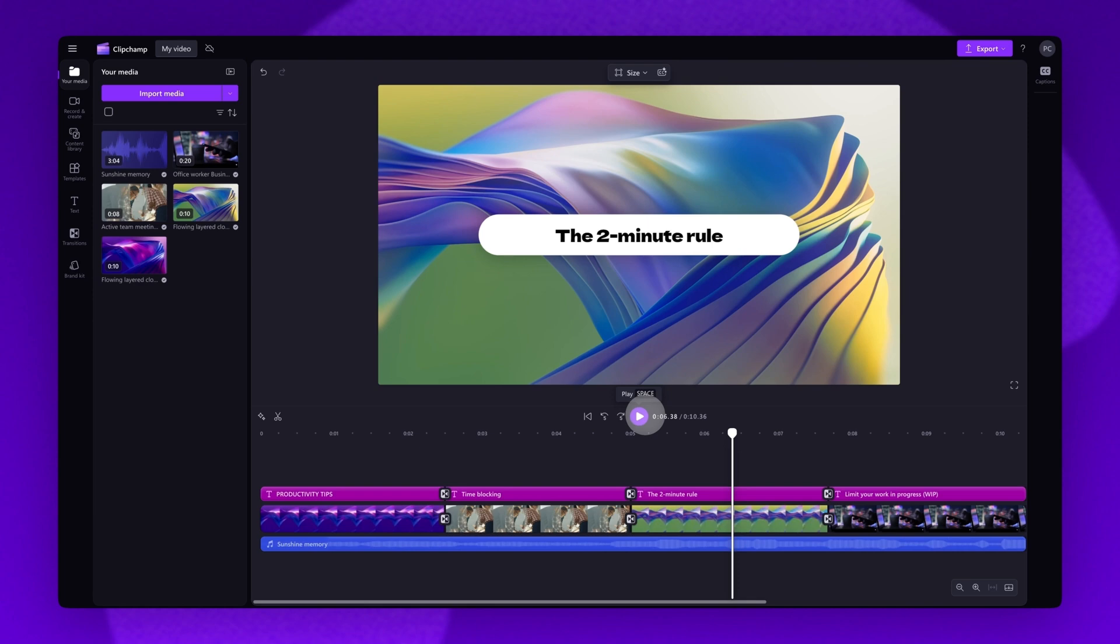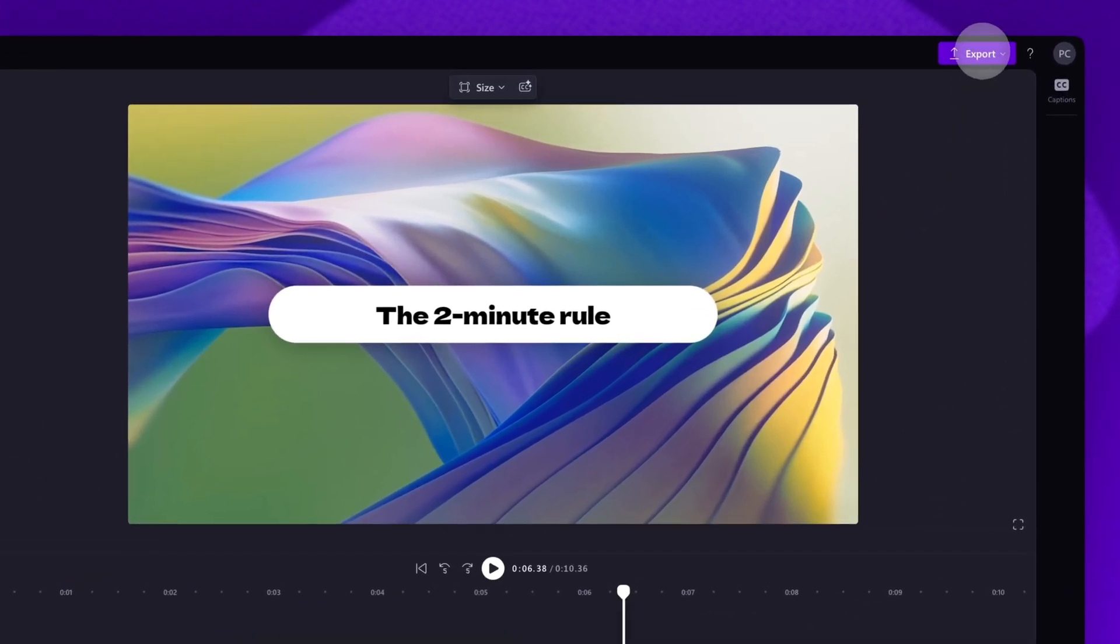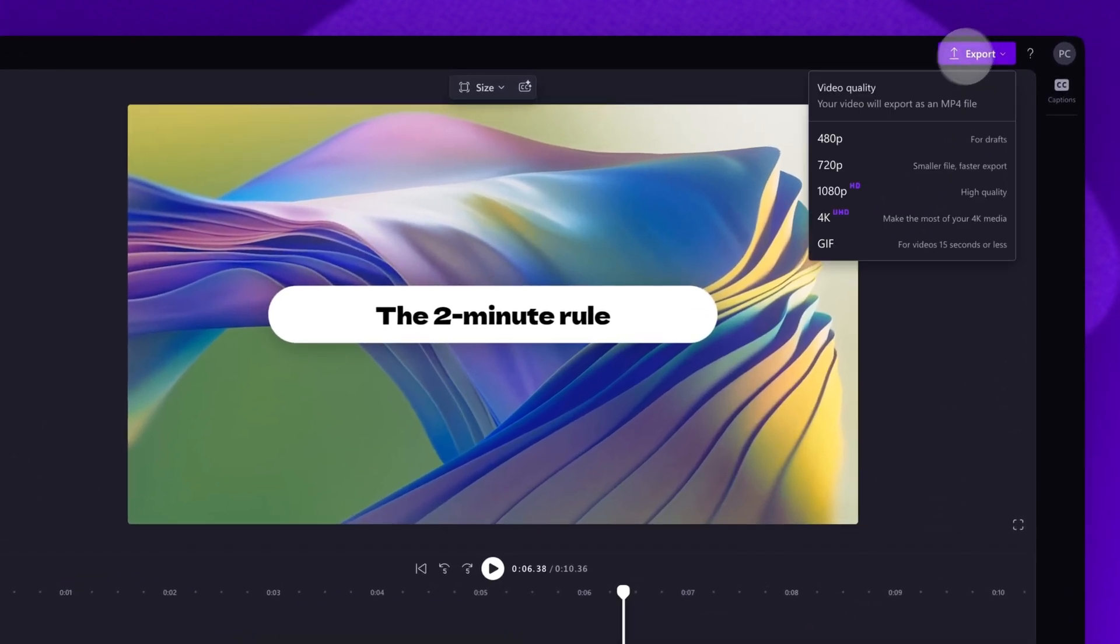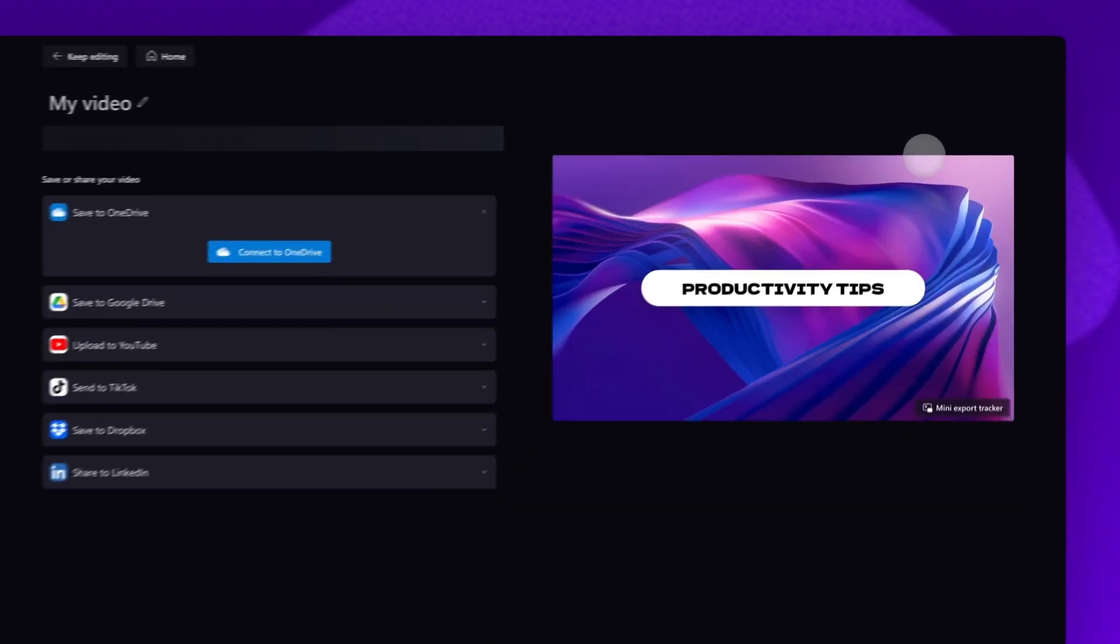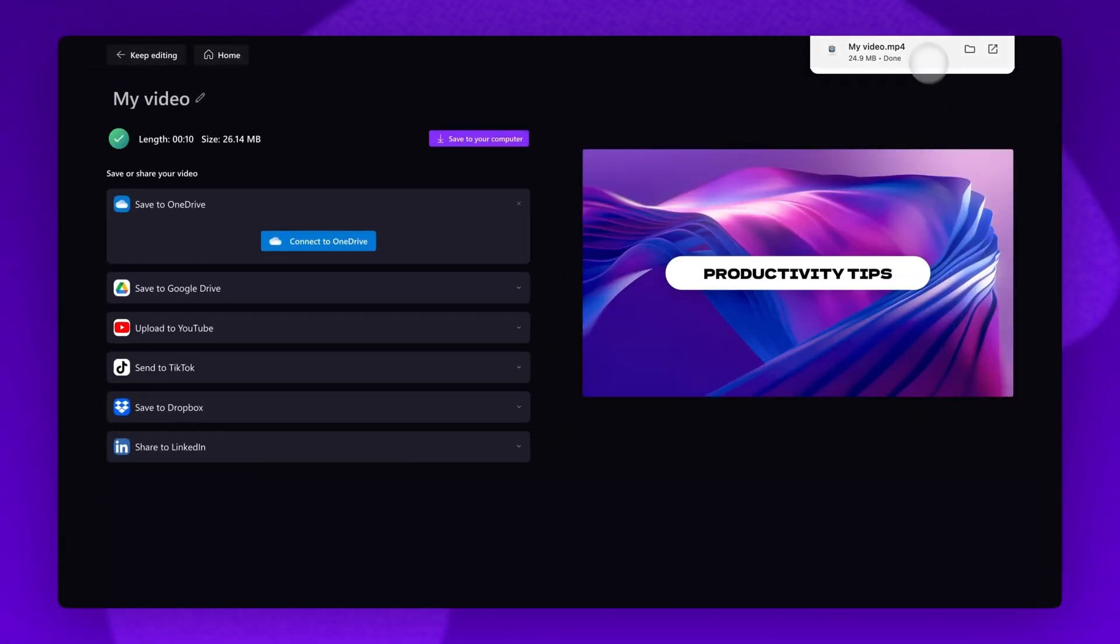Now, once the video is complete, you'll export it by navigating to the Export button, selecting your video resolution, and once the export is complete, it will automatically save to your device.